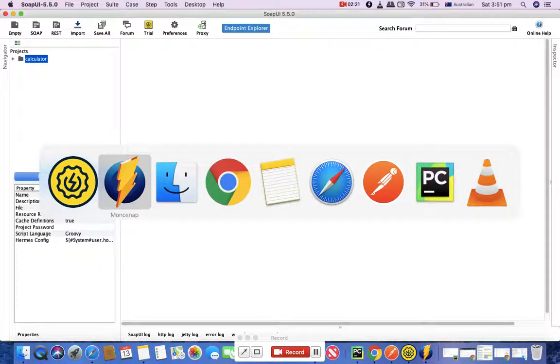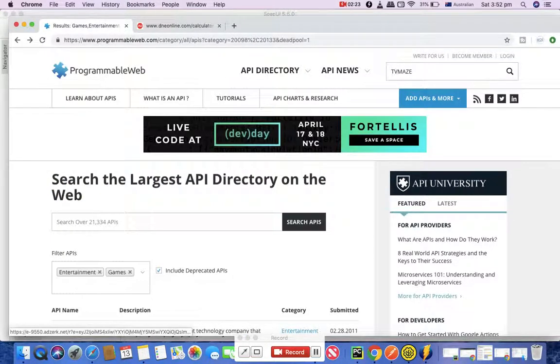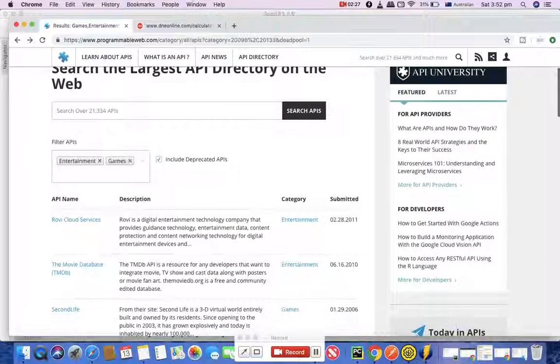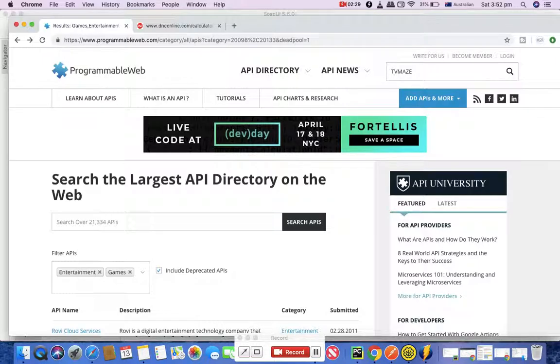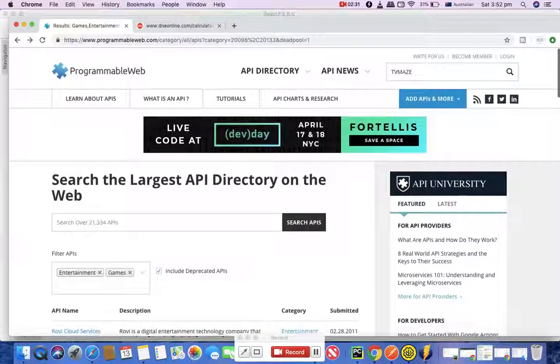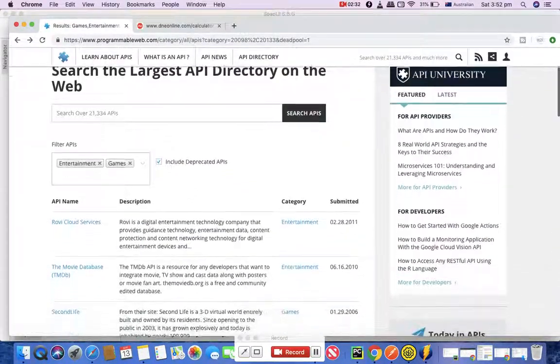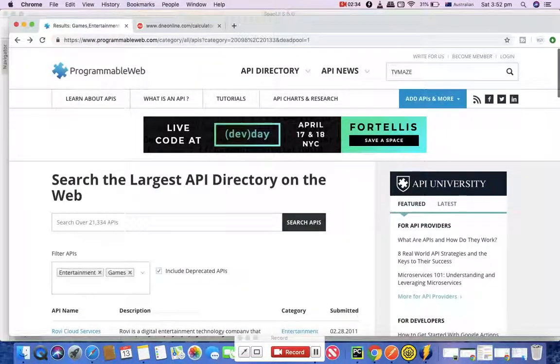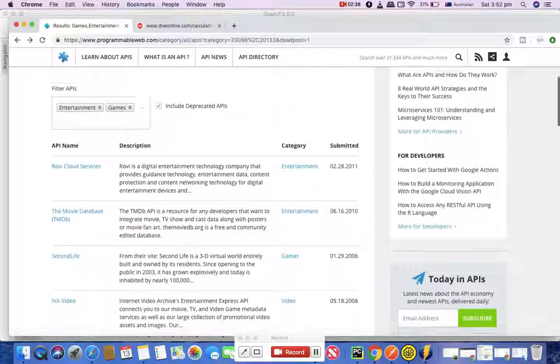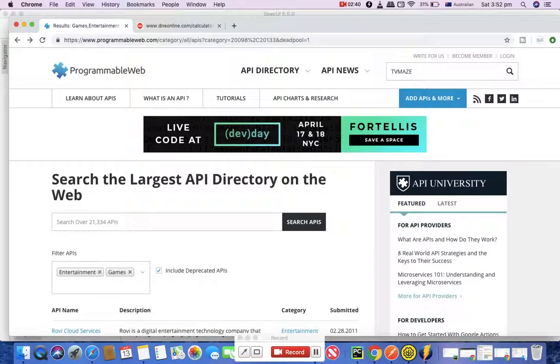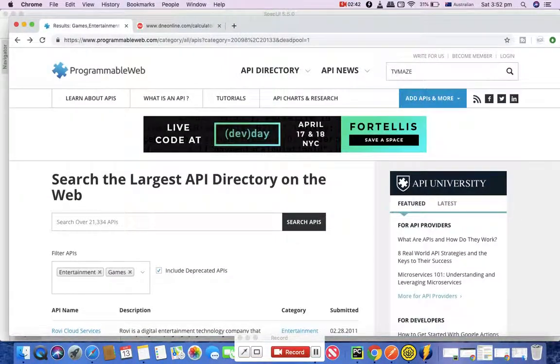Simply go to the browser and you have this Programmable Web website. It has a list of all the API directories - most of the API directories - and the list is pretty massive where you can find APIs on games, videos, entertainment, etc. There are a lot of categories available.